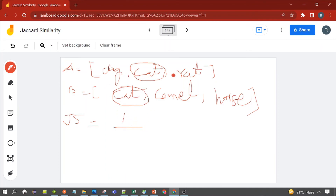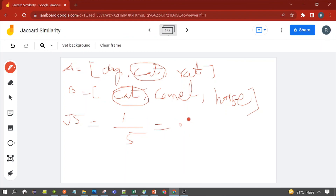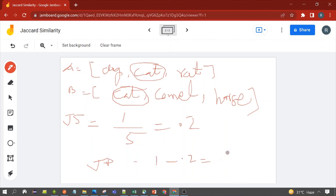The total unique terms between A and B are: dog, cat, rat, camel, horse — that is 5 unique terms. So Jaccard similarity is 1 divided by 5, which equals 0.2. Therefore, Jaccard distance is 1 minus 0.2, which equals 0.8.